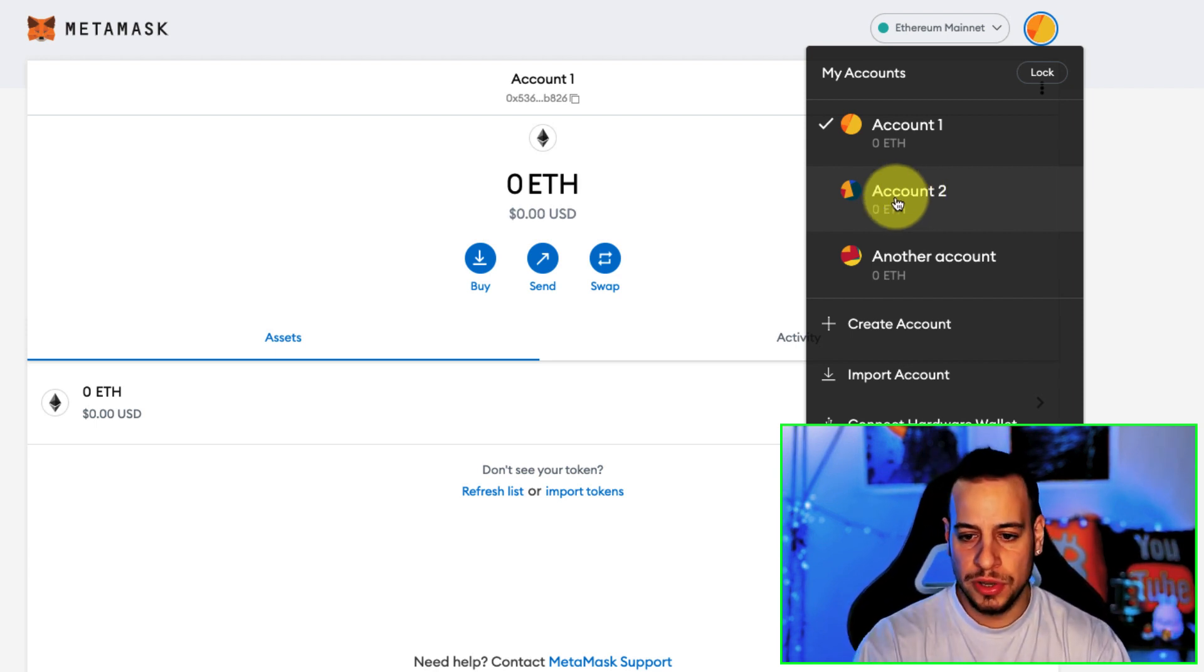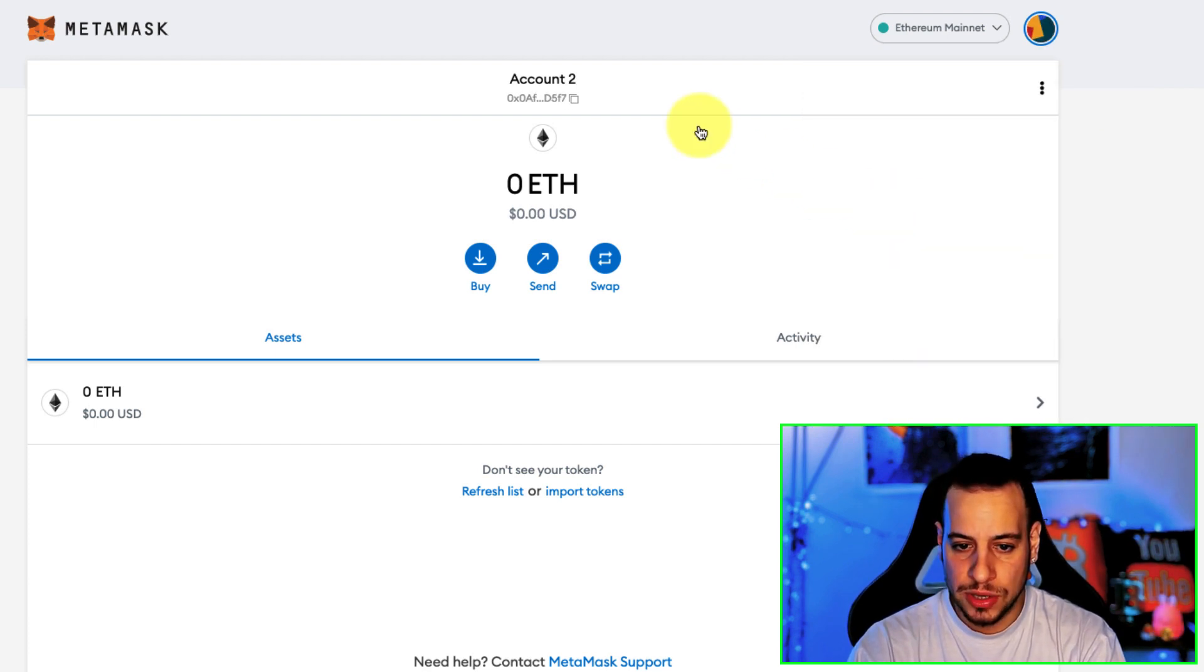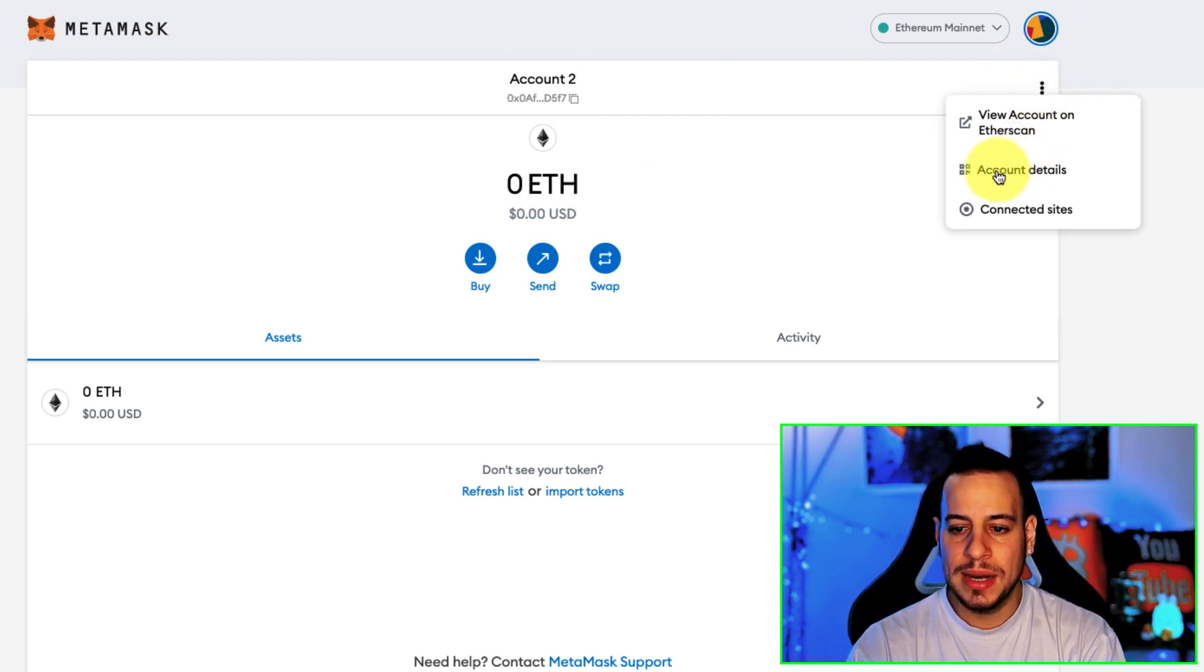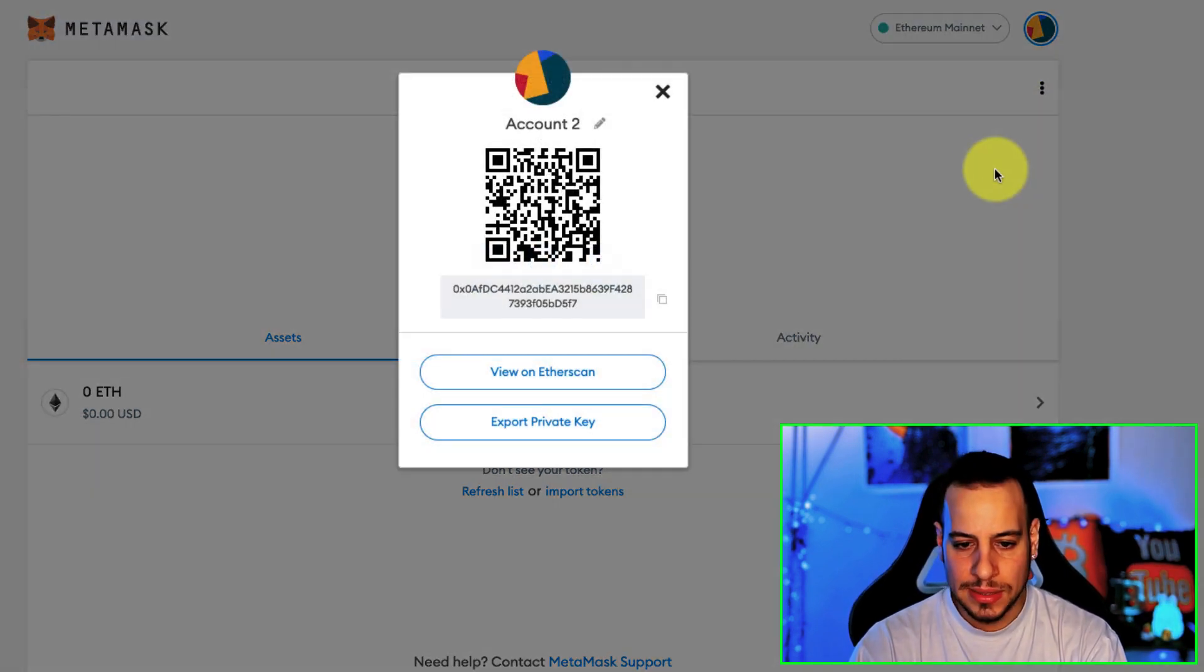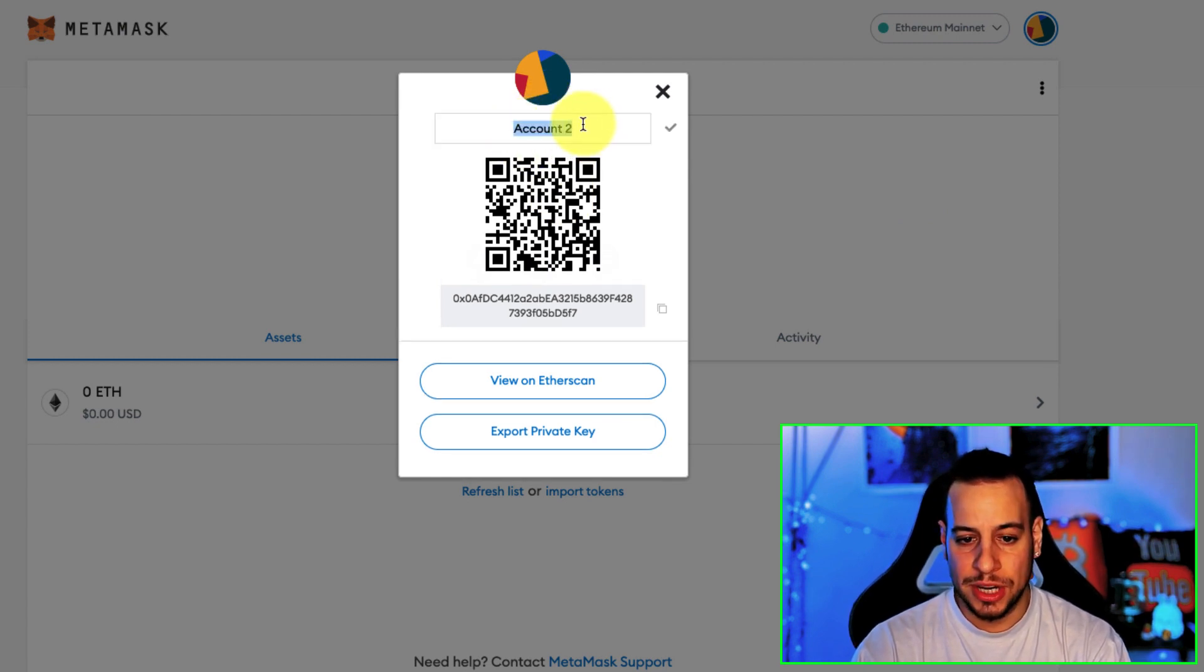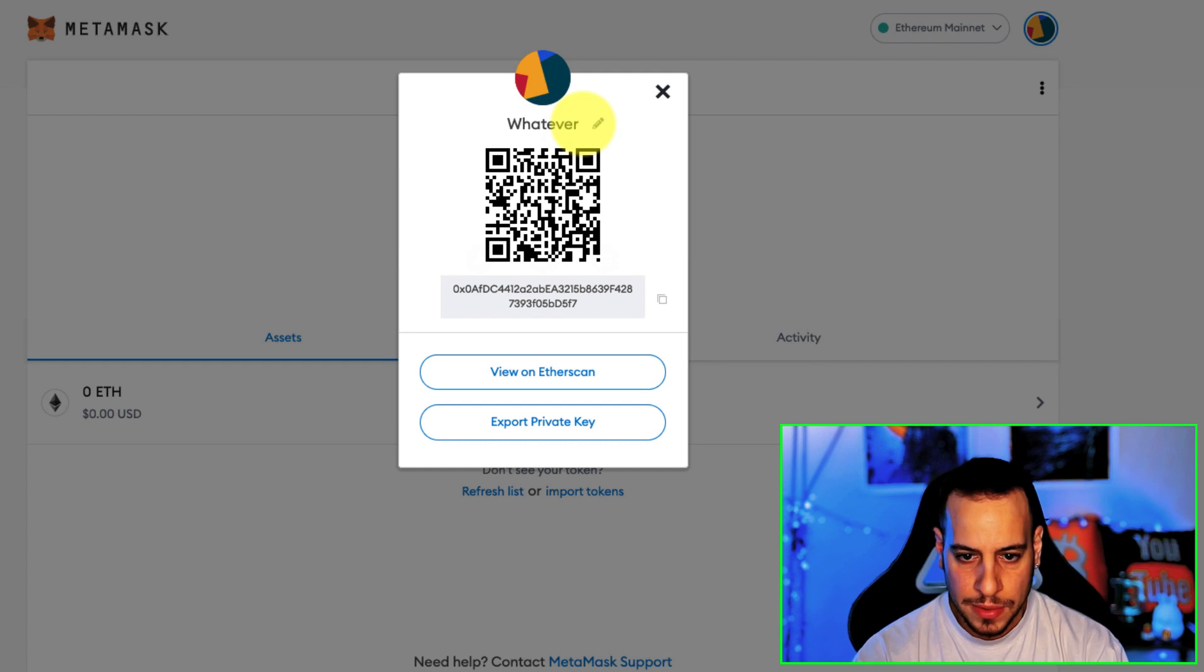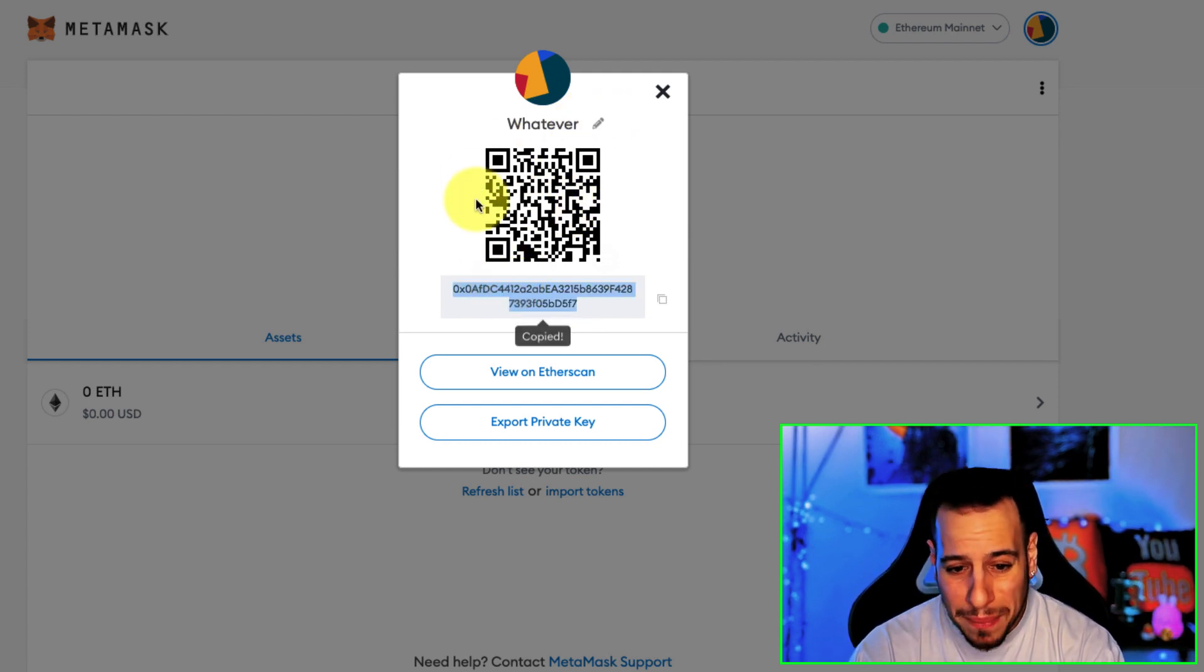We're basically going to go to the MetaMask and then switch here to Account 2. Now while we are in Account 2, we're going to click this kind of three dots here and click on Account Details. Now this is the account details. This is the name, by the way, you can change it to whatever you want. And now the alias of the wallet is changed.